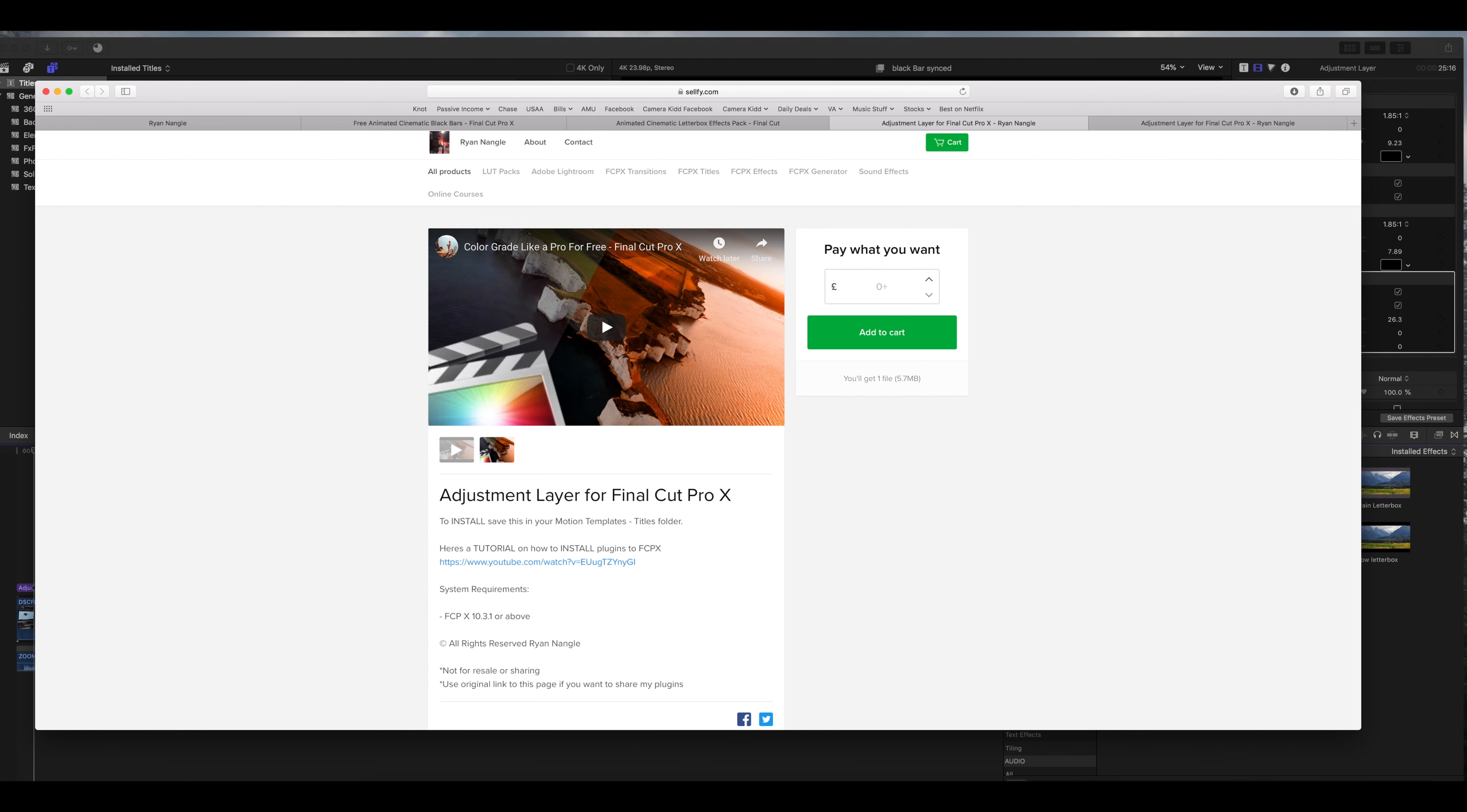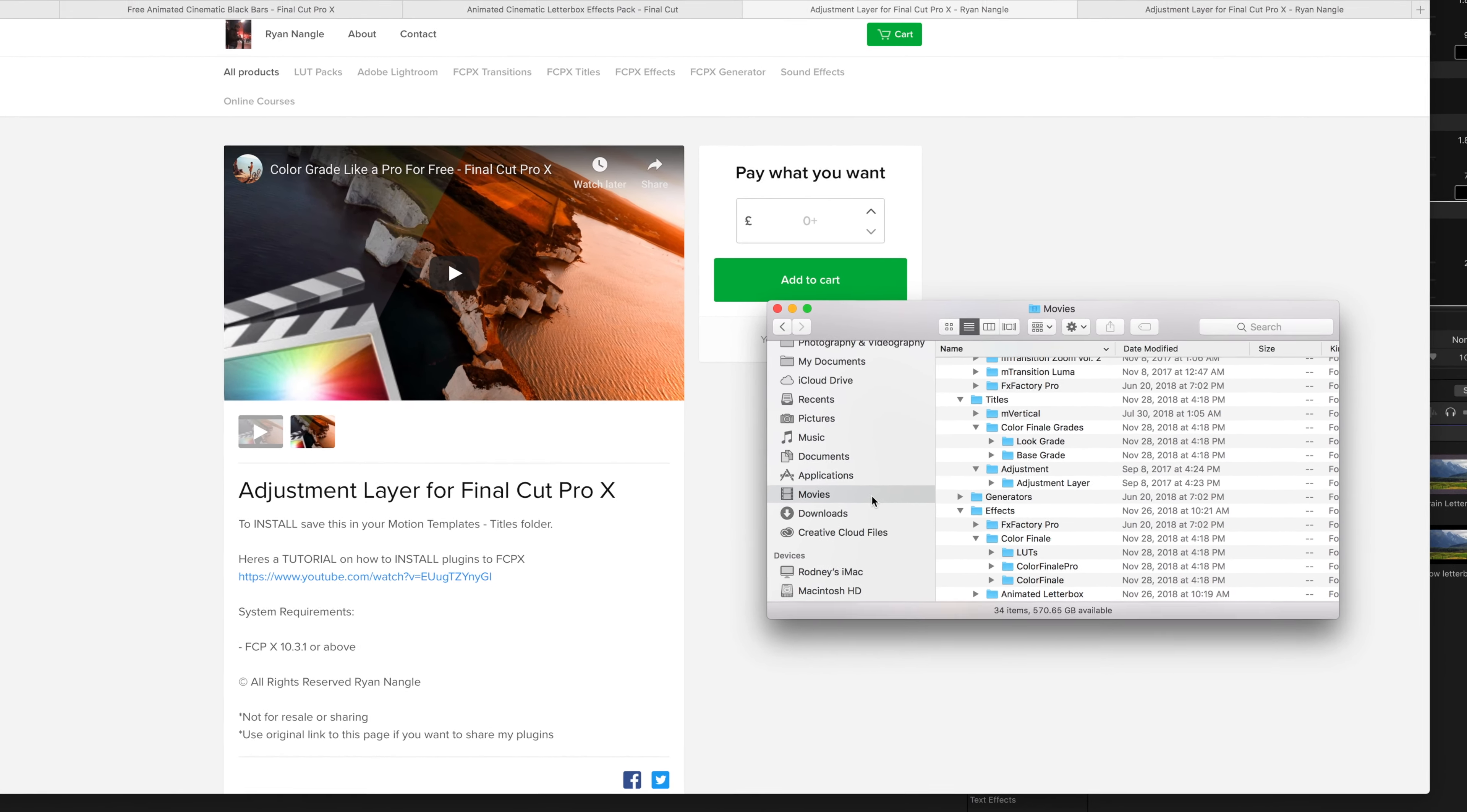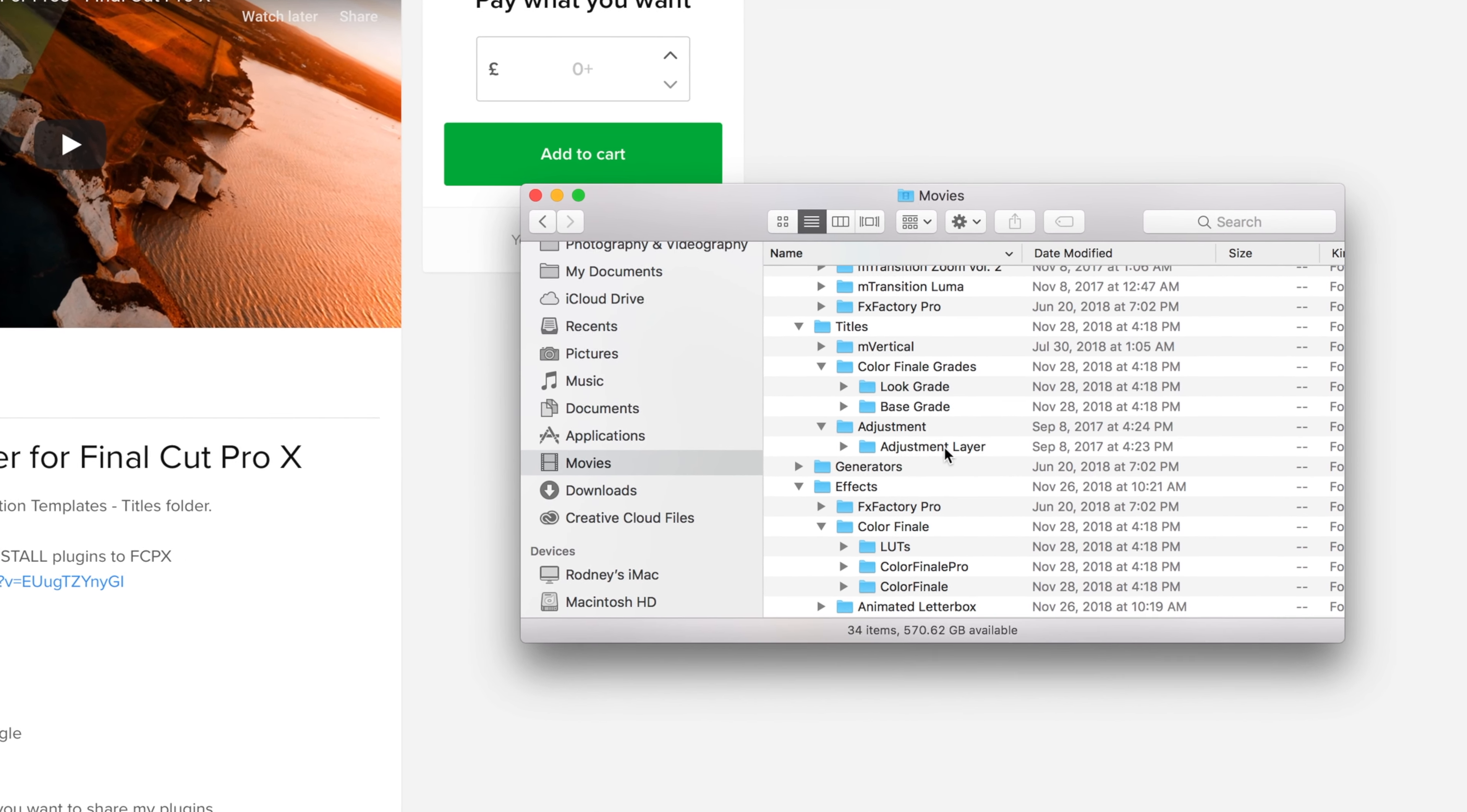You download this and what you're basically doing, if your Final Cut is installed standard by default, it's going to put the folder titles in your movie folder under finder and you're basically going to download that file and put it in your adjustment layer.